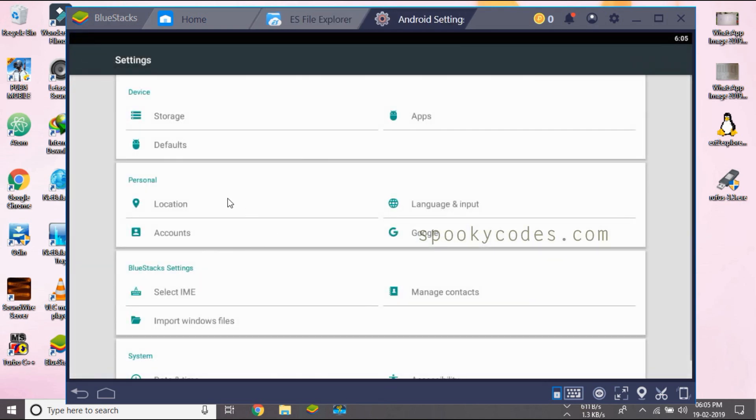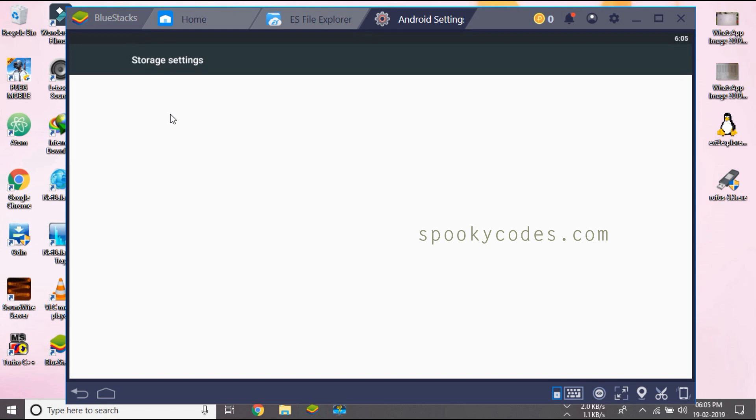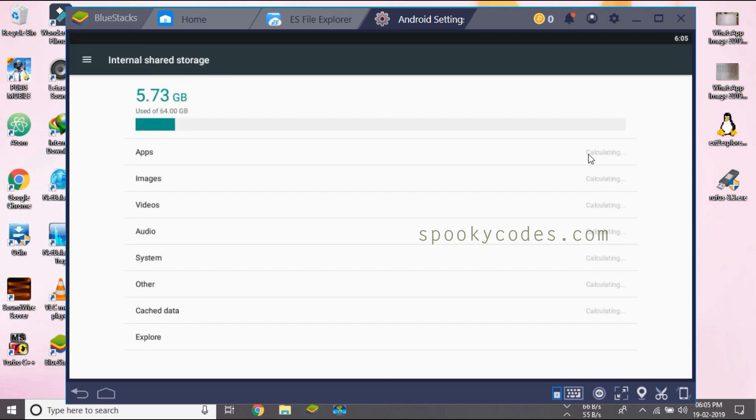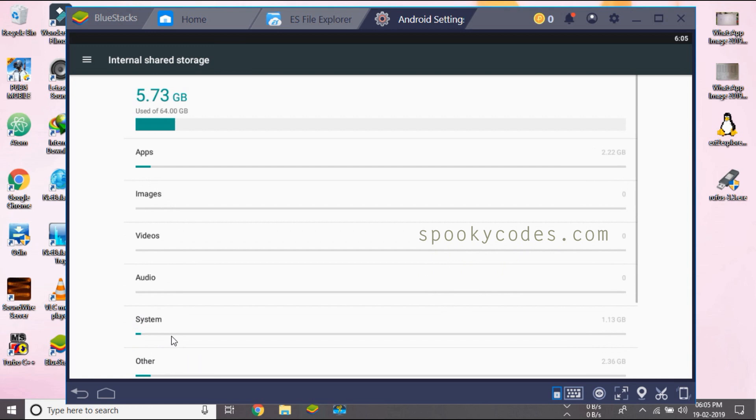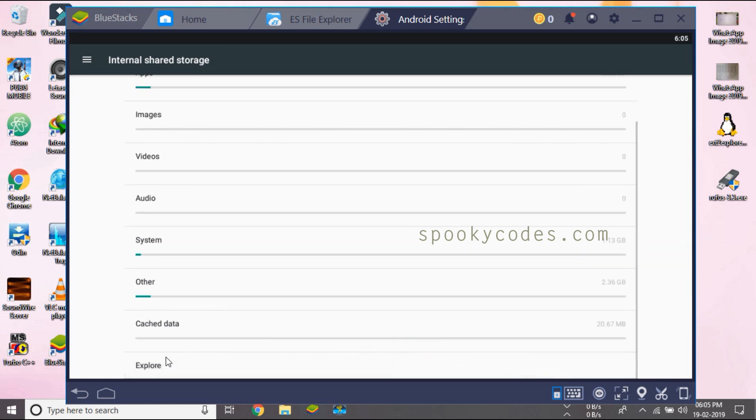Go to storage and drag down and select that explore.